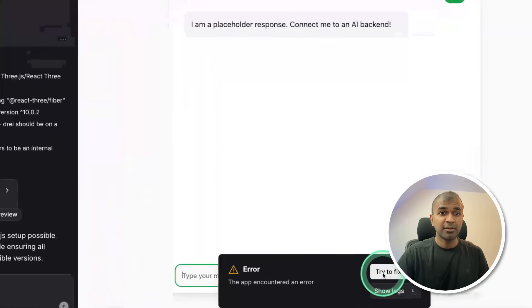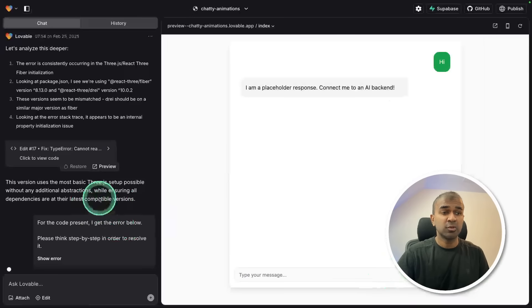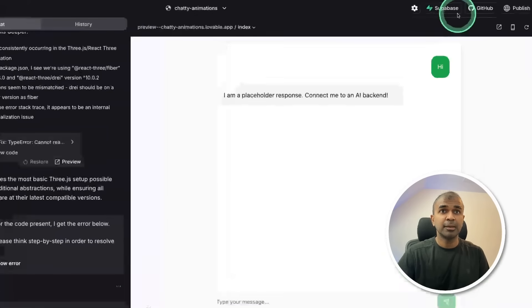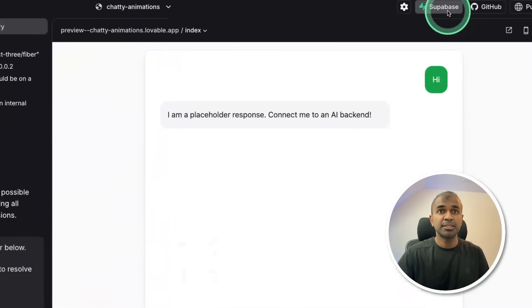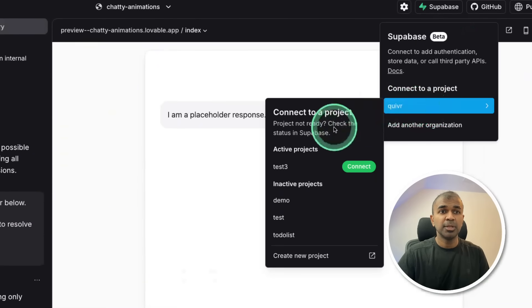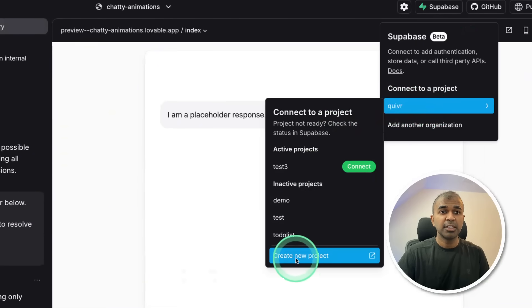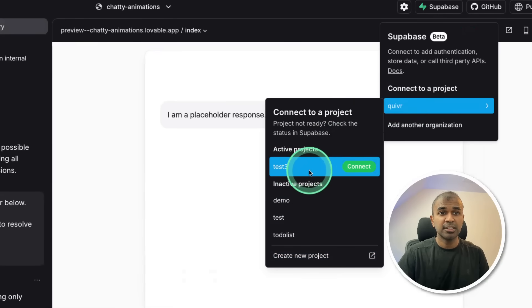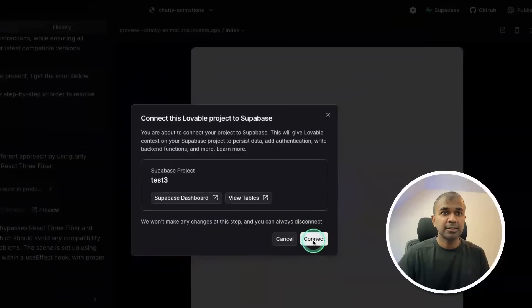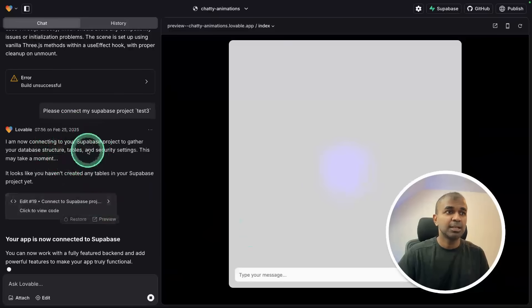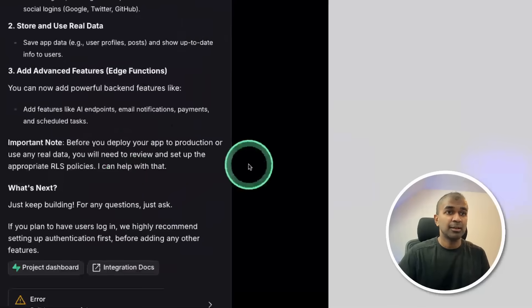The next step is to connect Supabase to set up Grok API key. Meanwhile, I see an error here again, so I can try clicking fix and it should automatically fix. To connect Supabase, just click on this, then you might need to create a new project in Supabase. I've already created test three, so I'm just going to click that and click connect. Now you can see it automatically connects, your app is now connected.